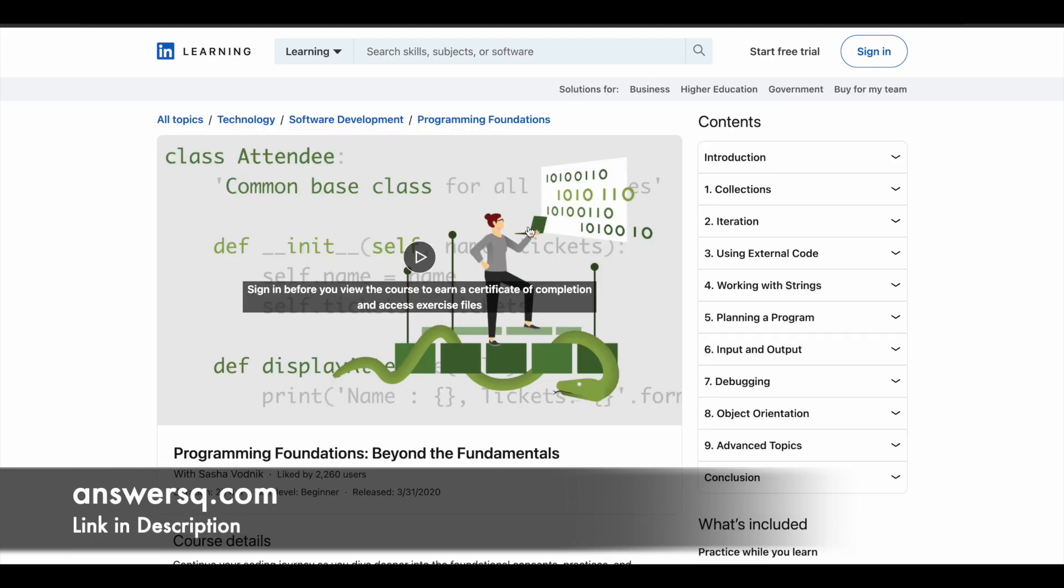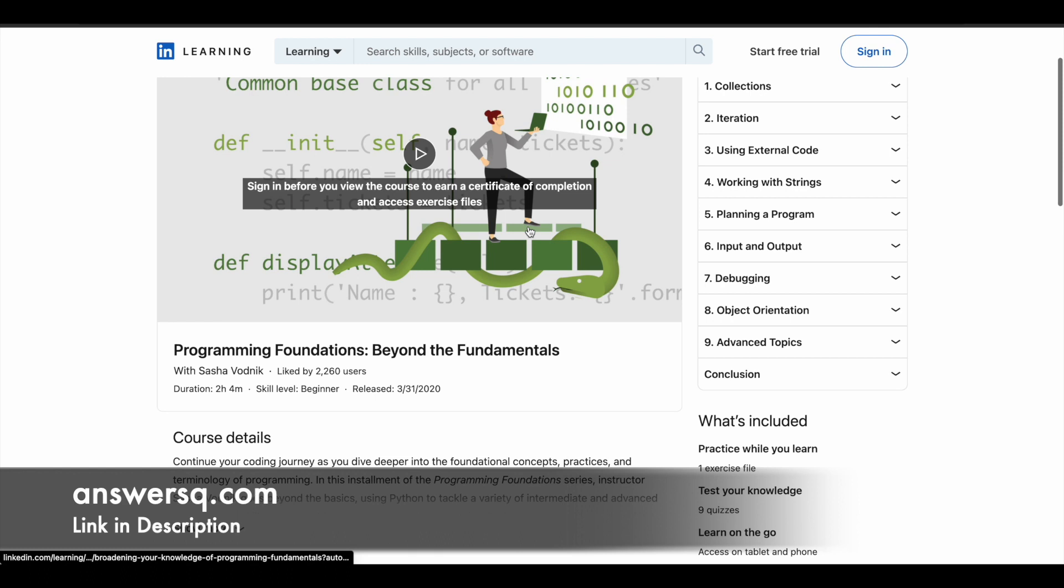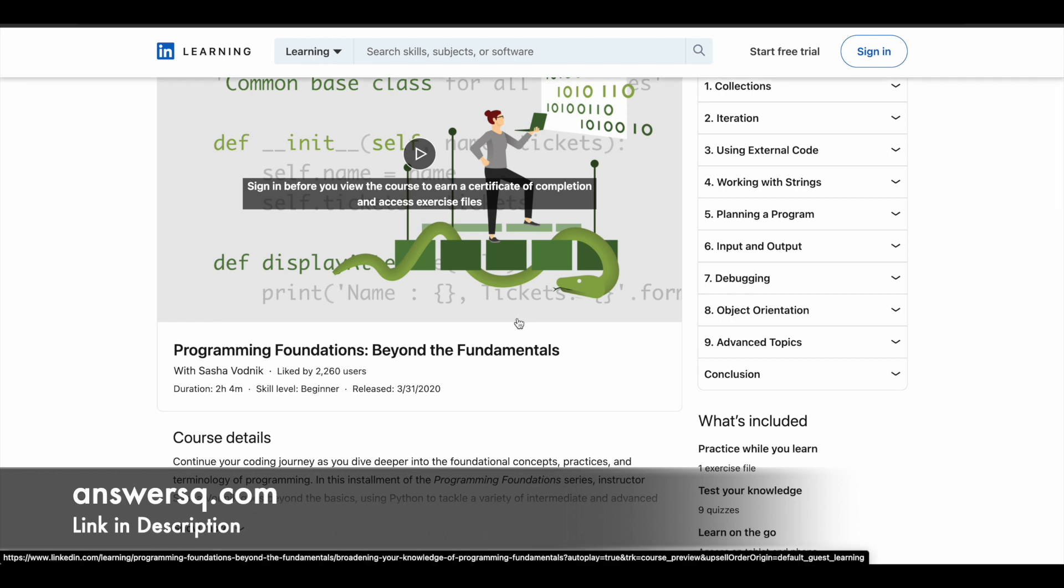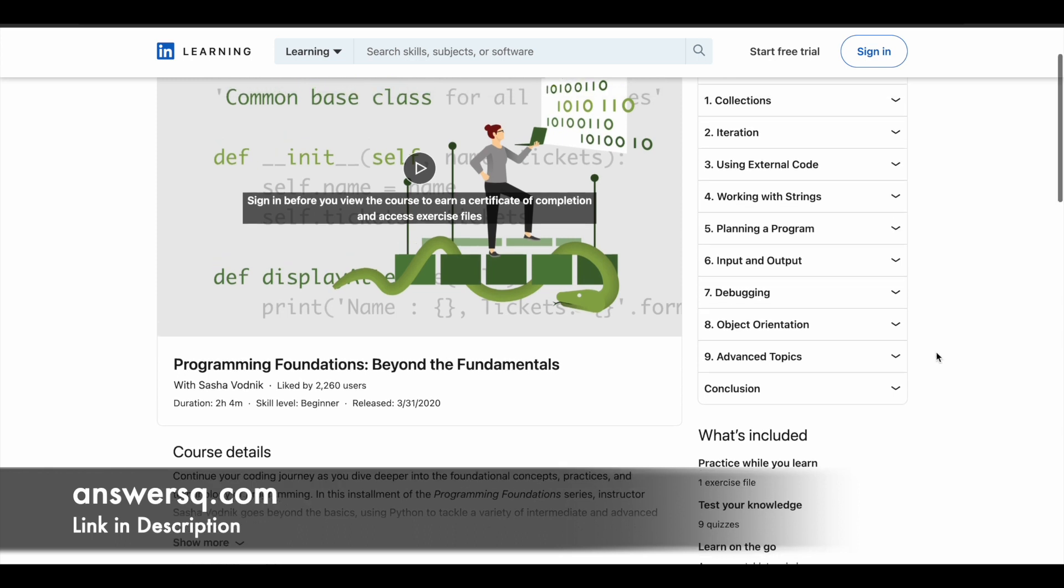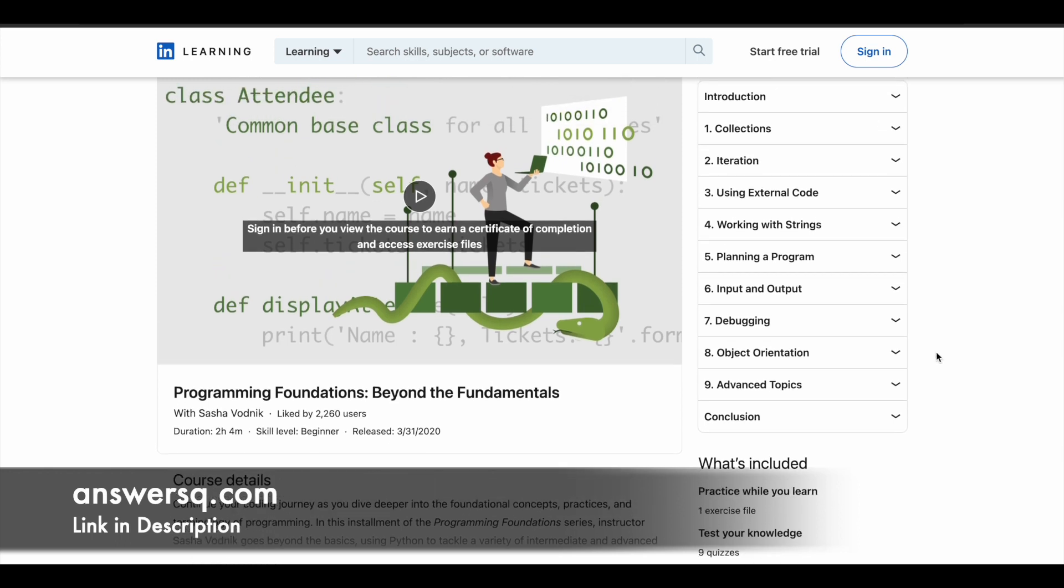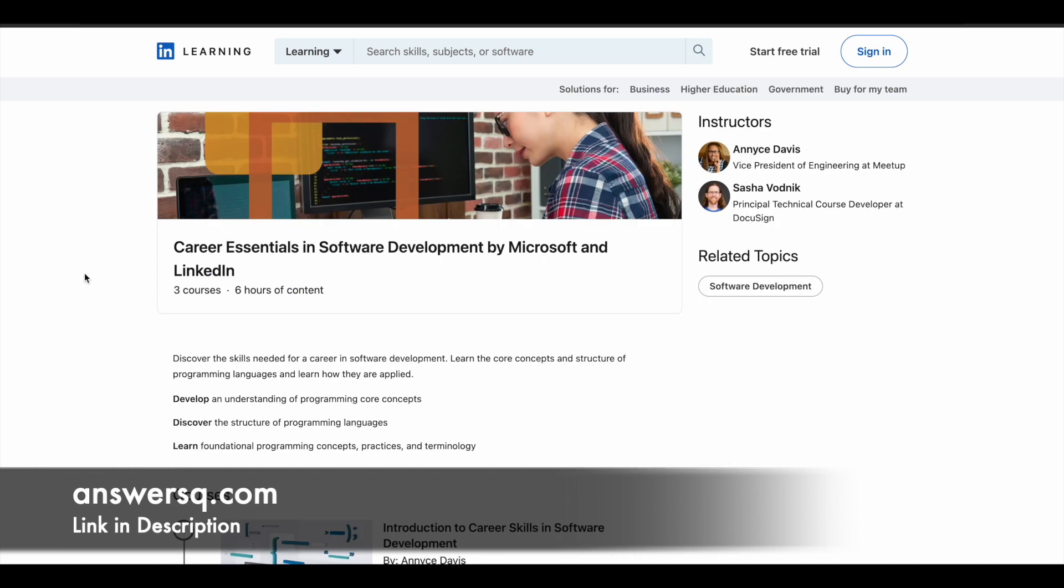Next one is Programming Foundations Beyond the Fundamentals. So here again, you have nearly two hours of video content and nine lessons are available for you. So in this course, you will dive deeper into those foundational concepts, practices and terminology of programming, which you just learned in the previous course. And along with that, you learn how to work with collections, use external code, find and fix bugs. And there are a lot more concepts which will be covered in this course. I hope you will find this useful. So these three free courses are available for free of cost. So if you want to learn about software development and if you want quality learning content, you can just make use of this.